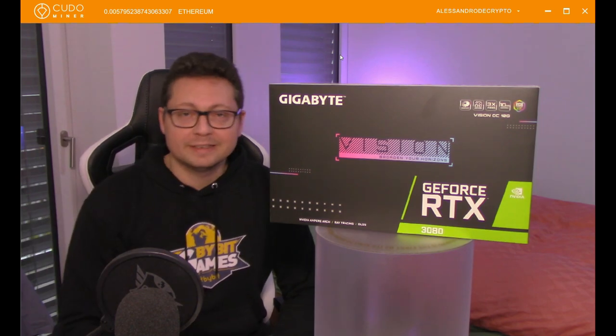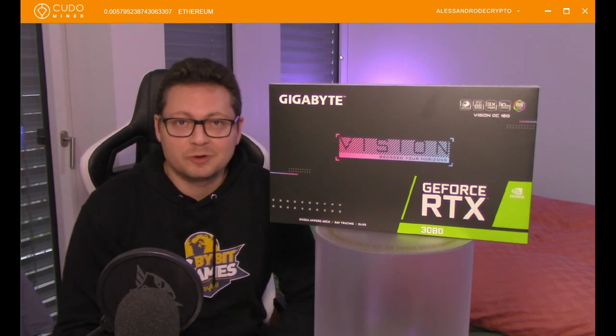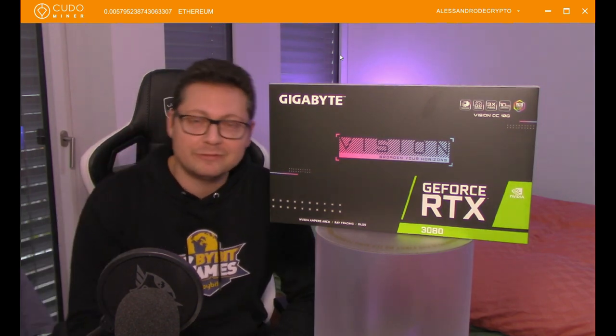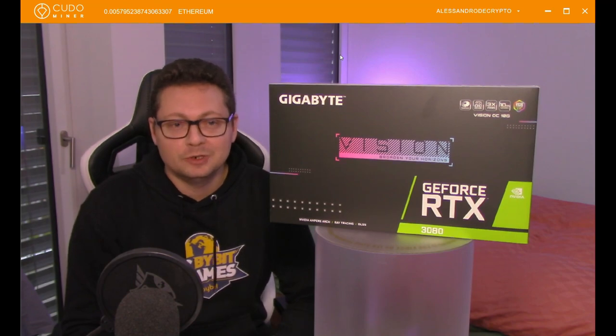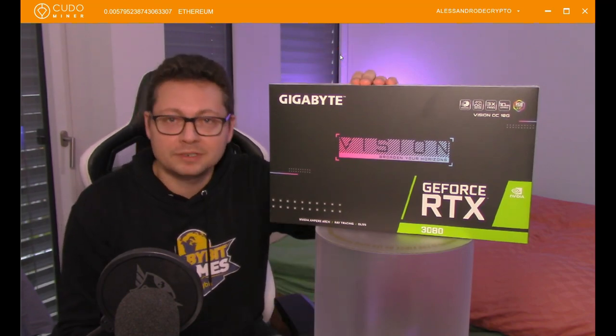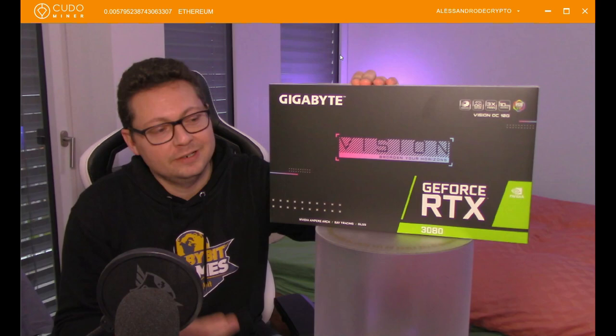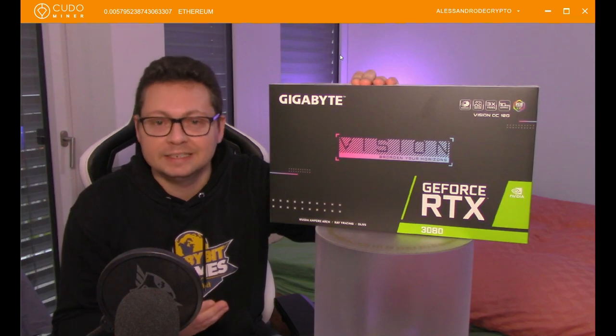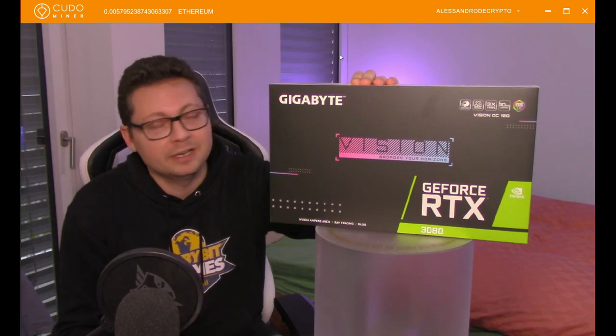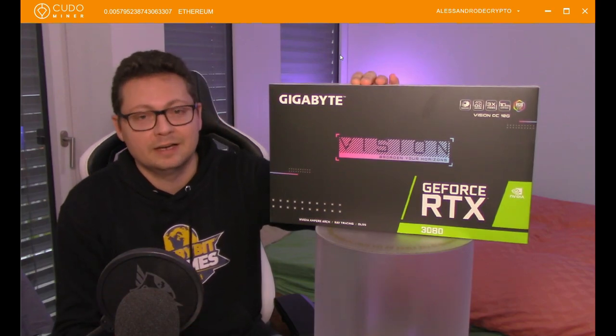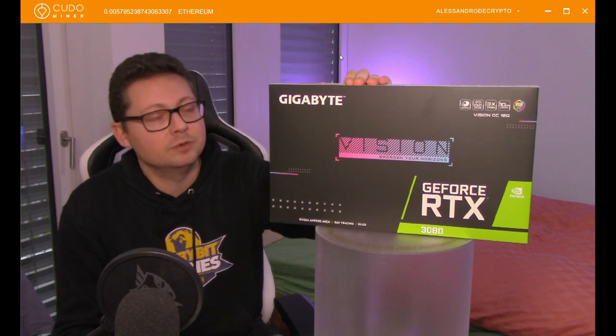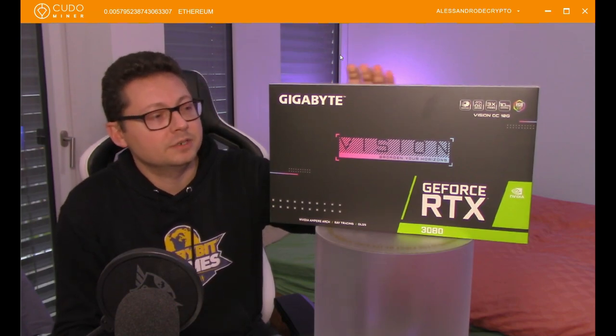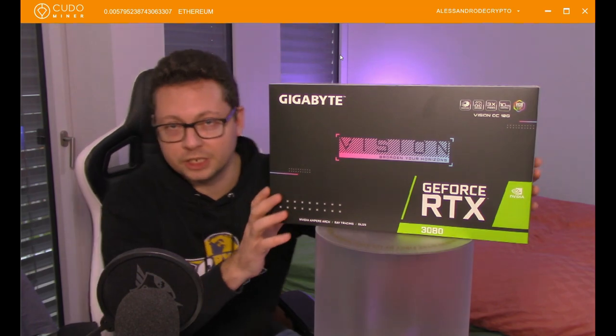Hello everyone and thanks for tuning back in, Alessandro the crypto here. I hope you're doing all fine. In today's video we're going to do a nice little unboxing of this Nvidia RTX 3080. Finally, after one month of waiting time I got it and we will do a small unboxing video here and also check the mining results.